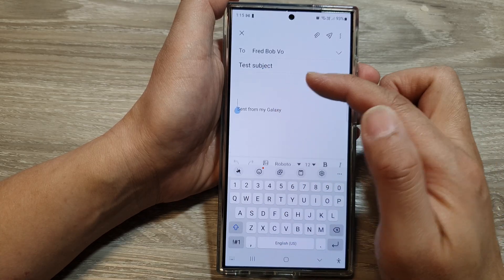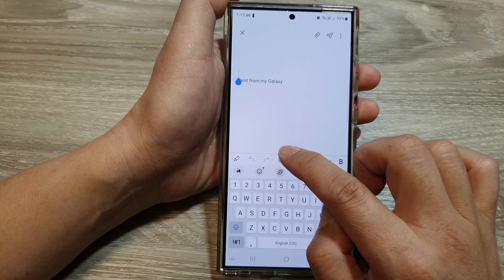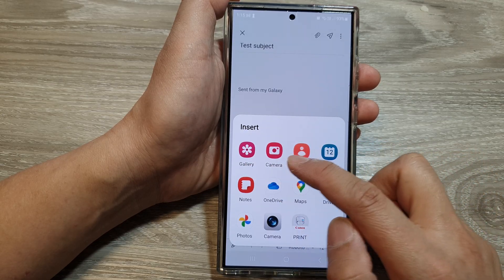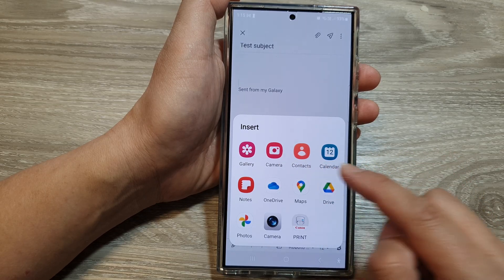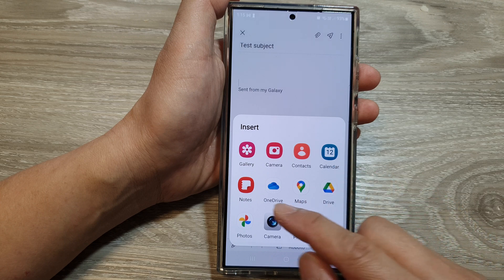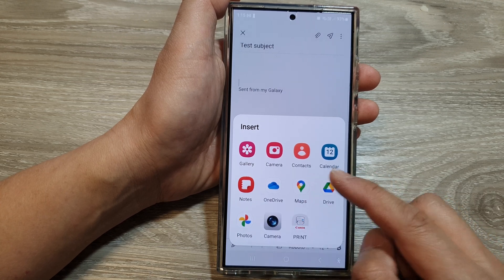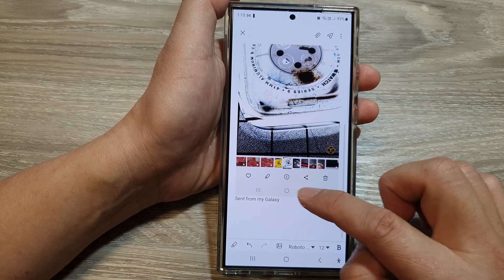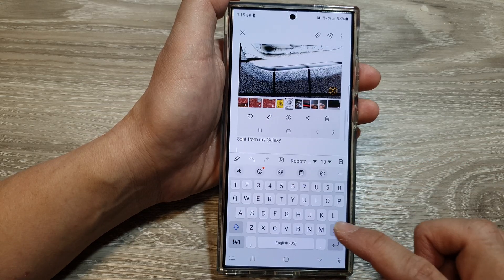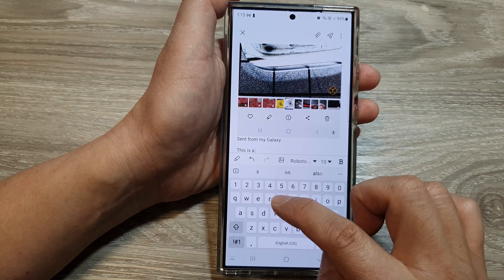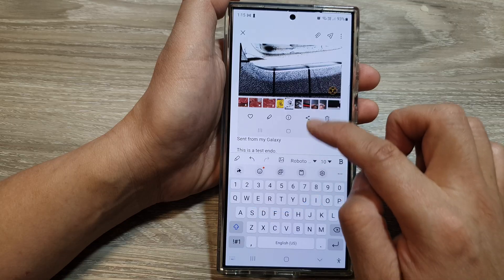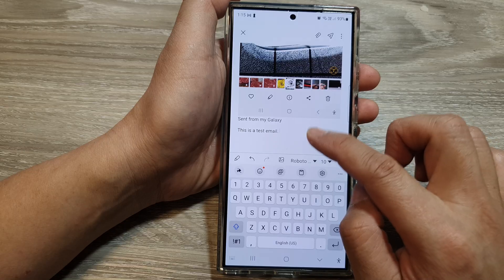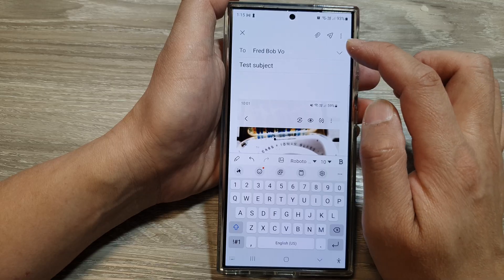You can put in the email content. You can also attach pictures — from the gallery, using the camera, or attach contact details, calendar events, notes, and much more. Here I can select an image and insert my content.